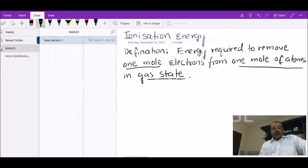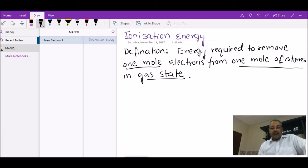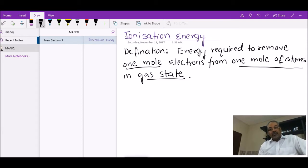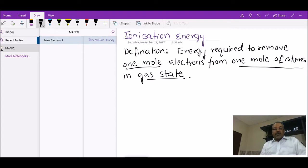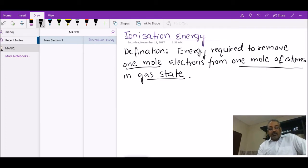Hi there. Today I want to discuss ionization energy, which is a very important topic in the AS level chemistry syllabus 9701, and also popular in other syllabuses. Looking at the definition — with respect to atomic structure — ionization energy is the energy required to remove one mole of electrons from one mole of atoms in gaseous state.